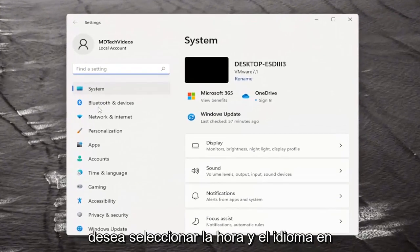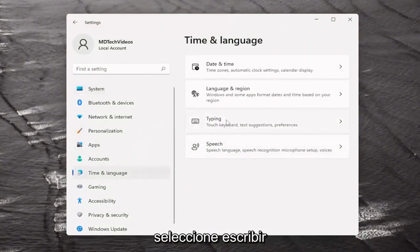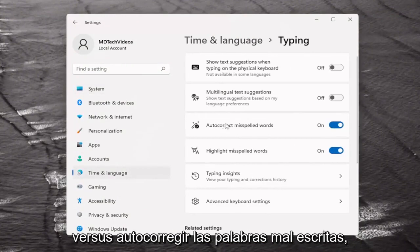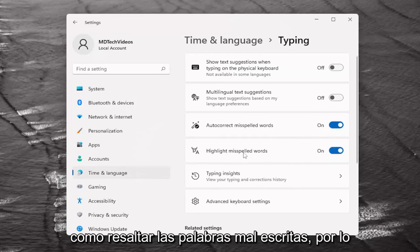You want to select Time and Language on the left side, and then on the right side select Typing. Here you'll see Auto-correct misspelled words and Highlight misspelled words, which you can toggle on or off.